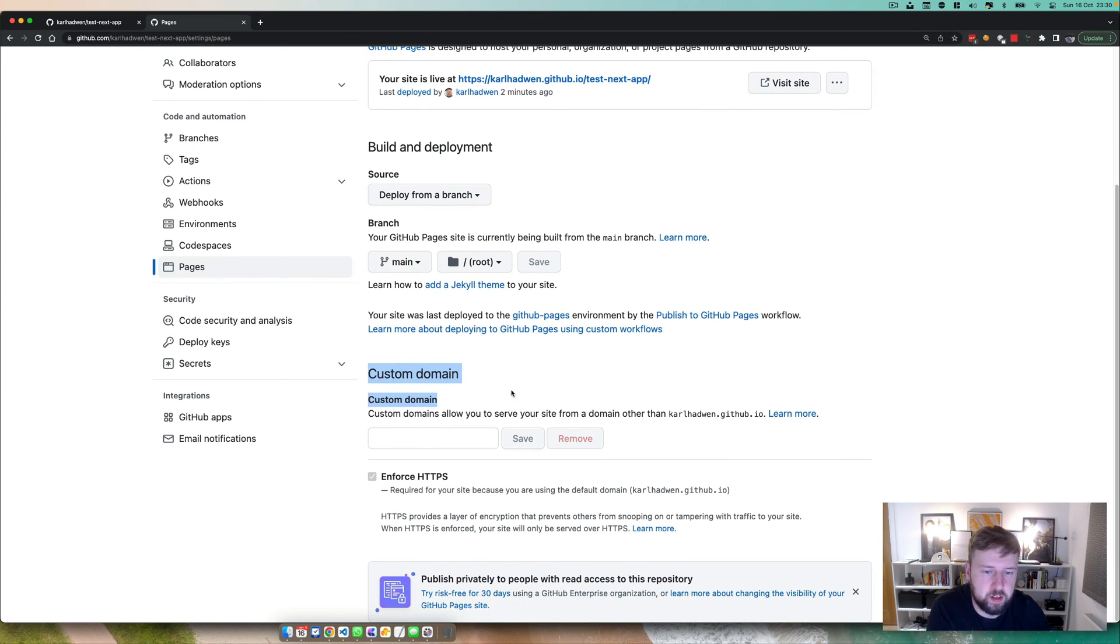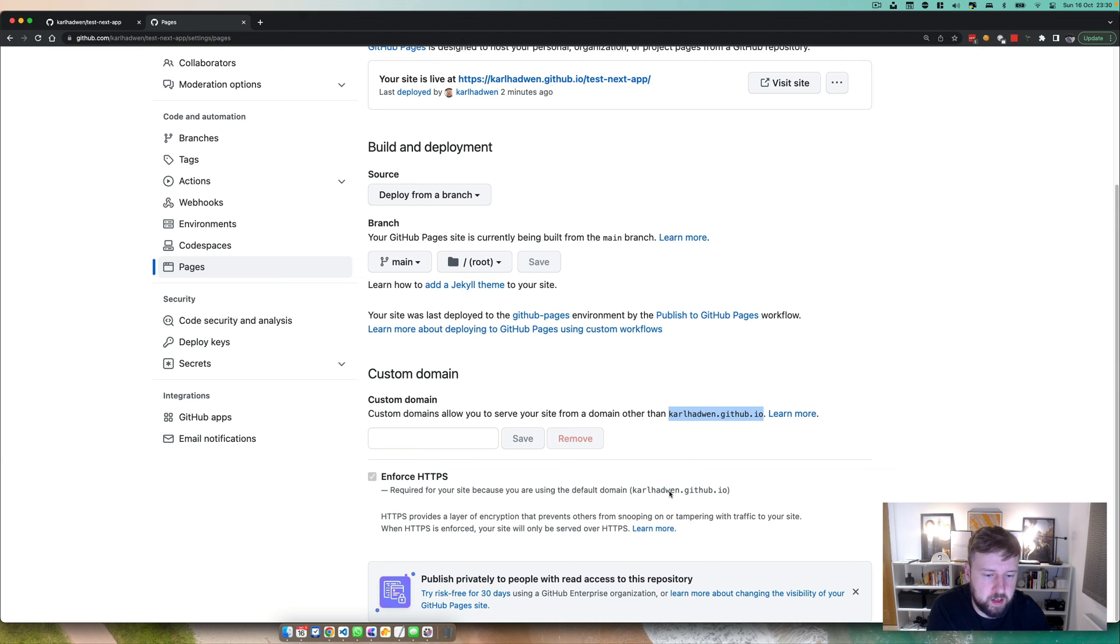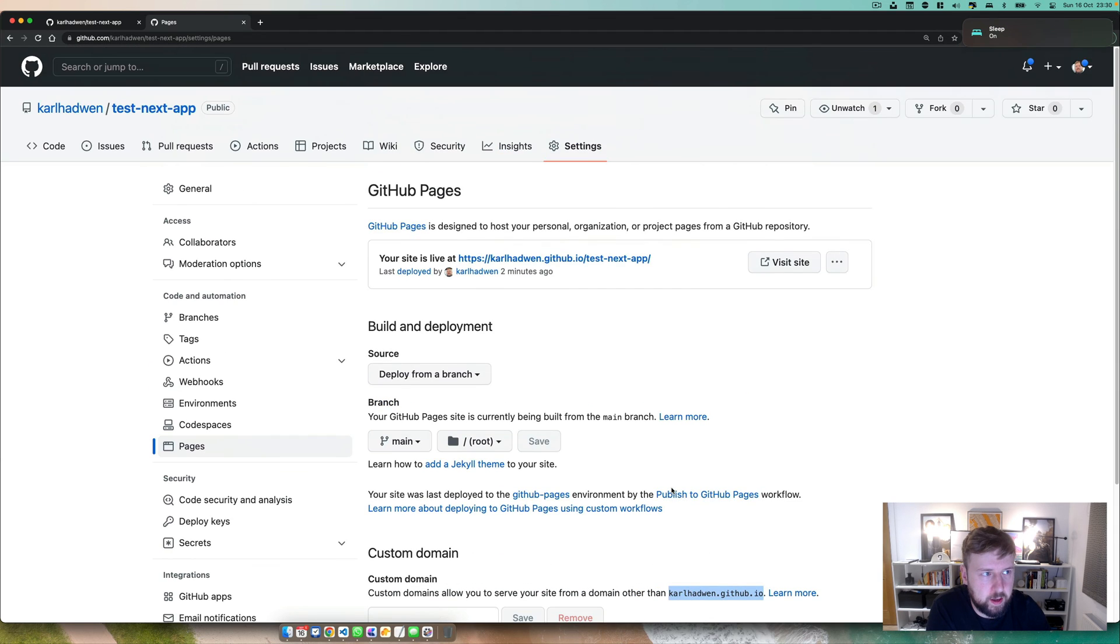If you want, you can set up a custom domain too, that's fine. Allows you to just serve it. So as opposed to serving it from that URL, you can set up your own URL and then you can enforce HTTPS. And that's pretty much it.